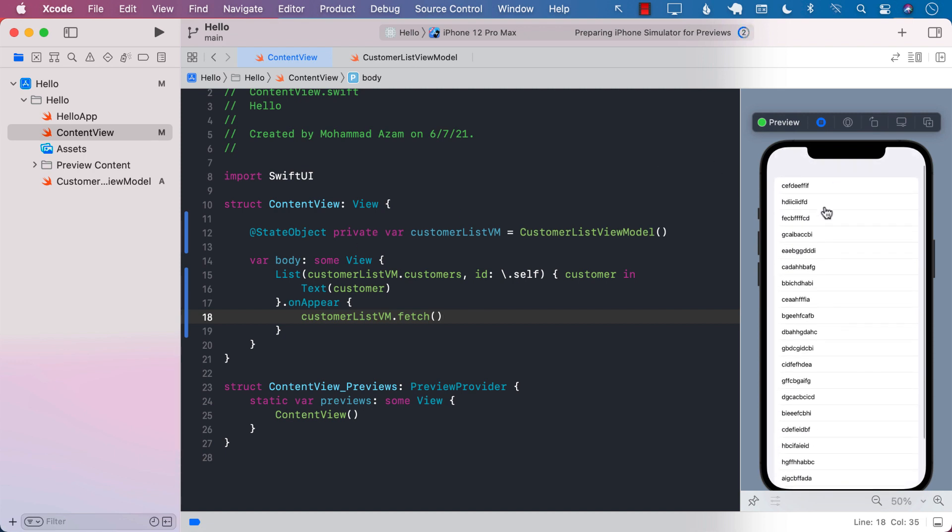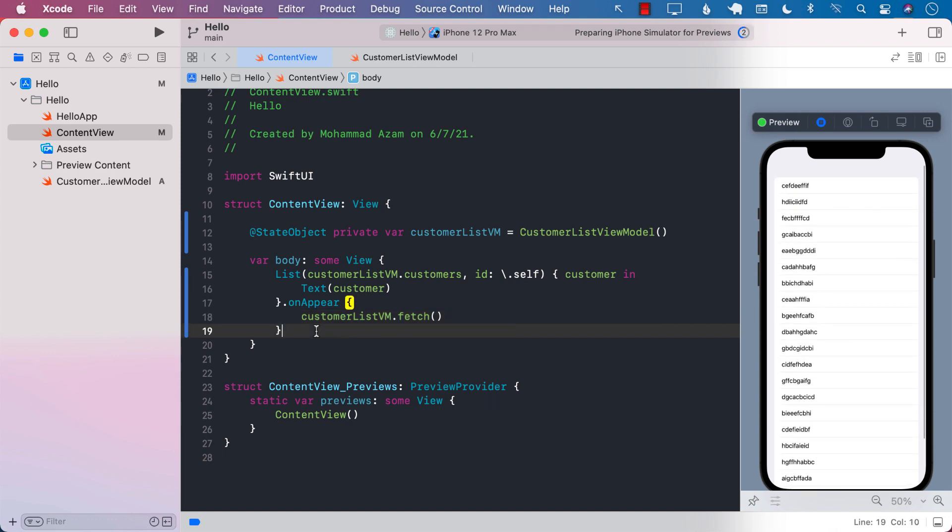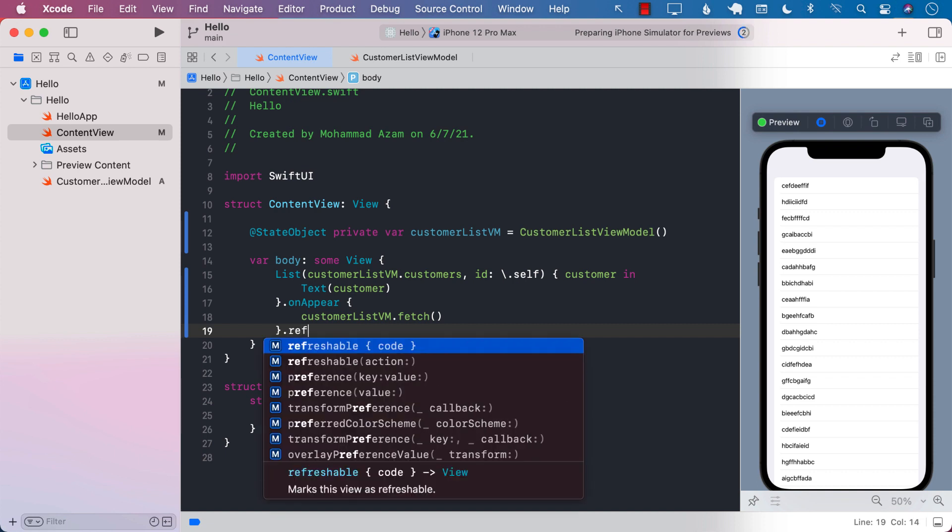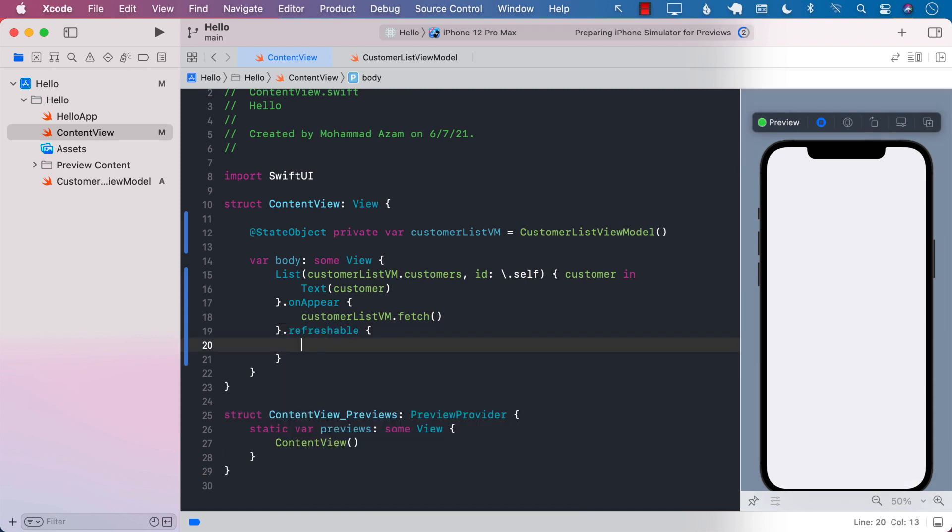Hopefully now we can see a list of customers. But if I pull down right now, it doesn't really do anything. But in iOS 15 and Xcode 13, you can add the refreshable with a lot of different controls, and refreshable is going to get fired whenever you pull down.